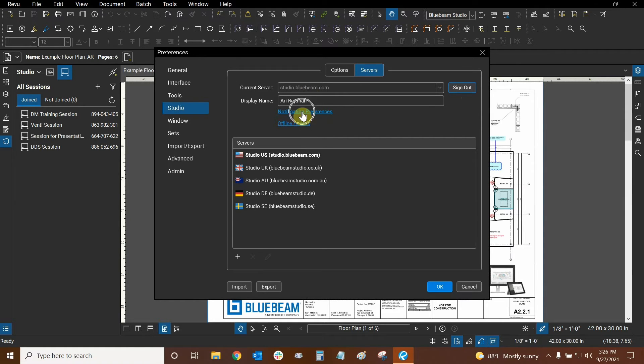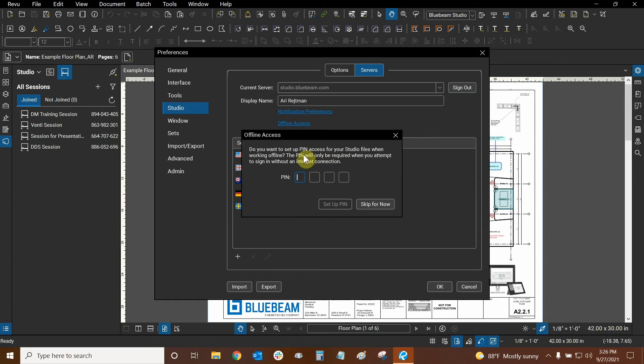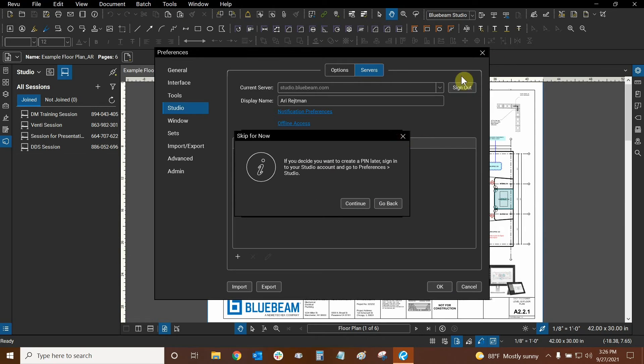You can also manage your notification preferences here while you're here and you can manage offline access if you need to. For example, you basically can set up a pin for online access, which is a fast way of accessing Studio. So just a couple of tips I wanted to share with you guys while we're here and while we're looking at this.